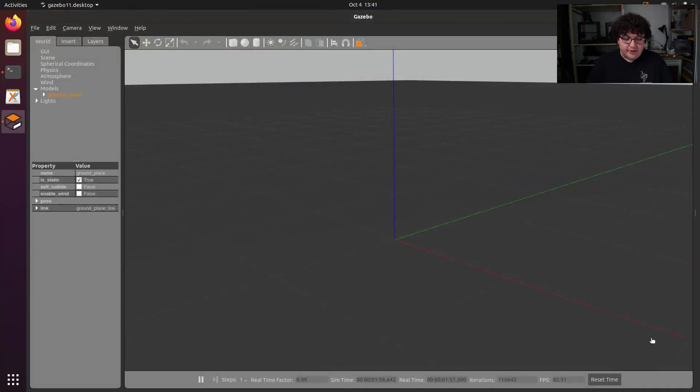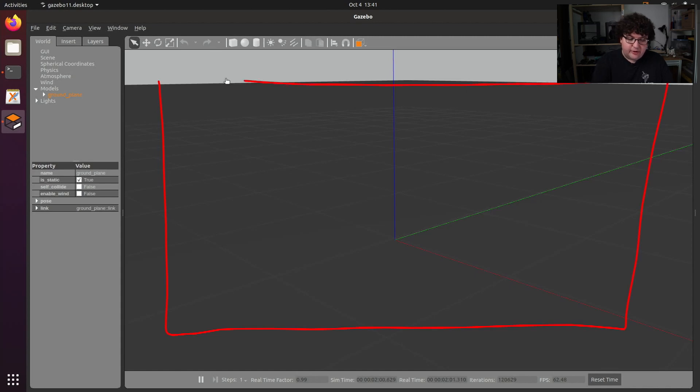Here's the Gazebo interface. In the center, we have a 3D viewport into our simulated world. You can use your mouse buttons to drag the world around and rotate it.